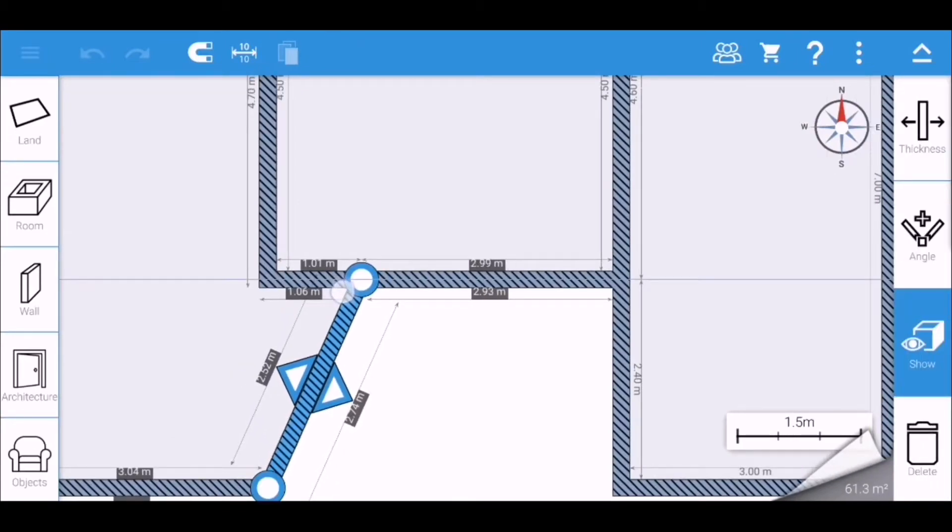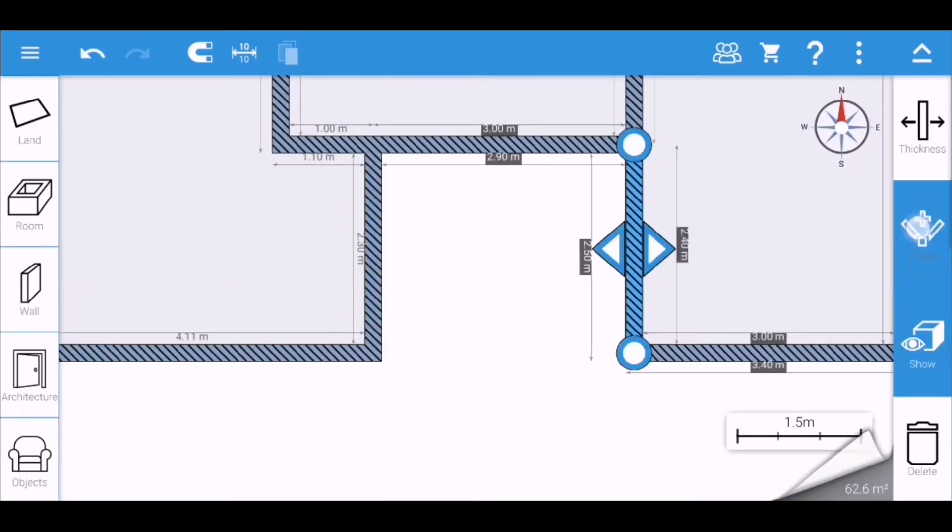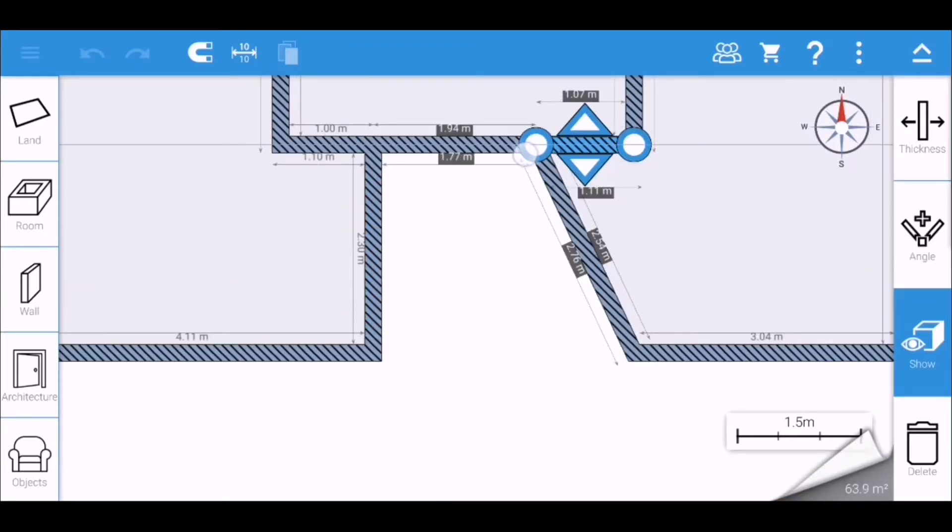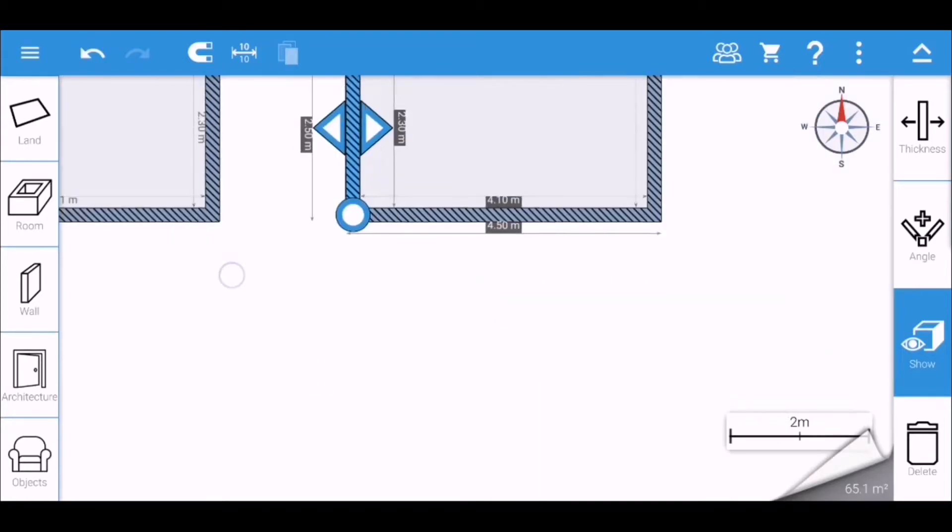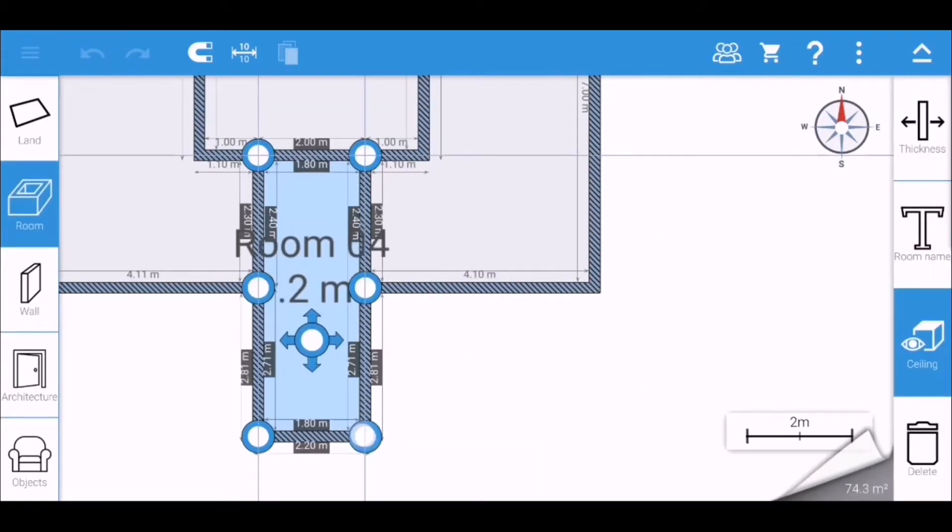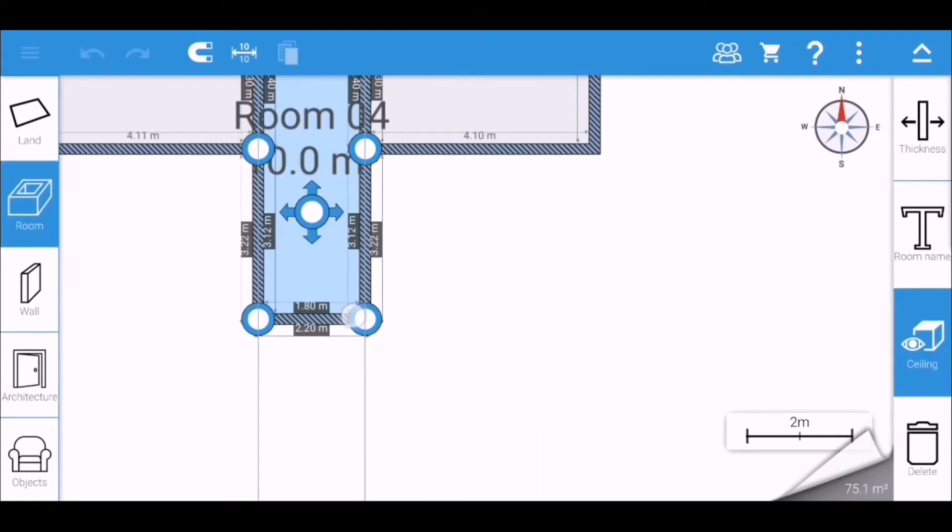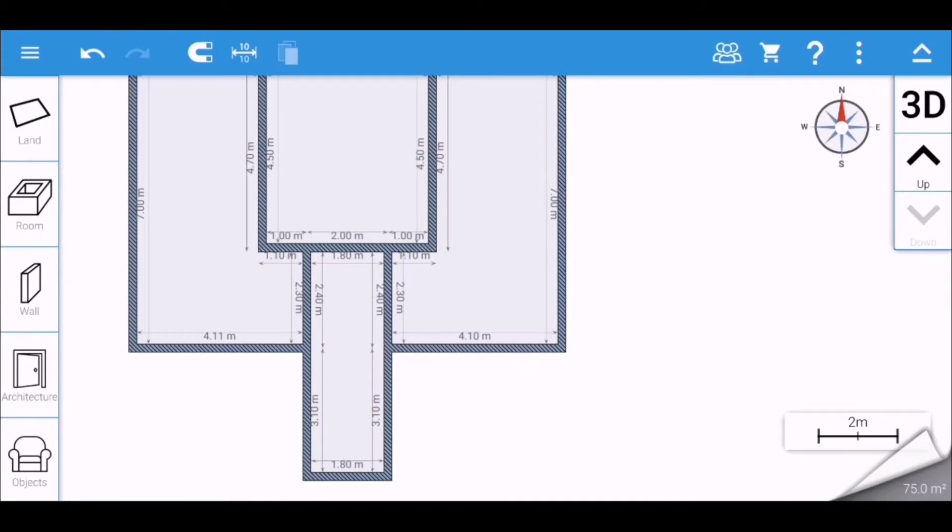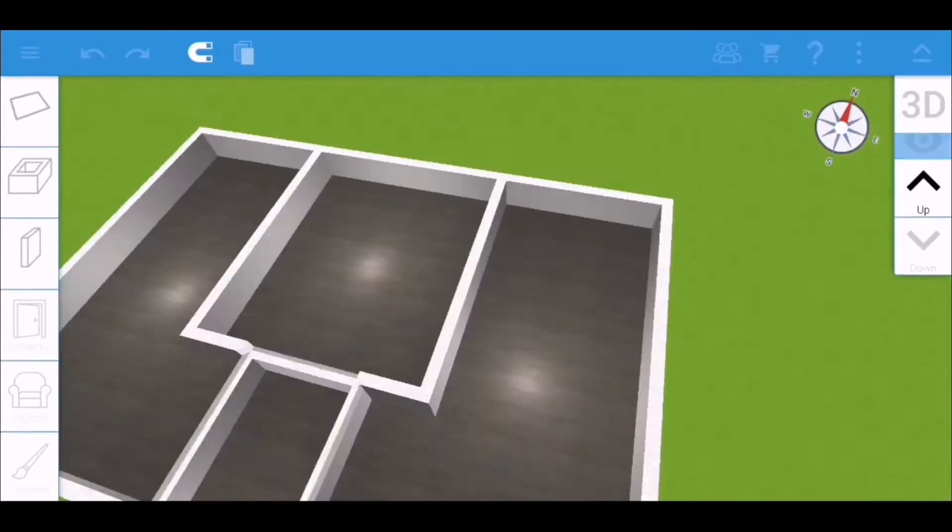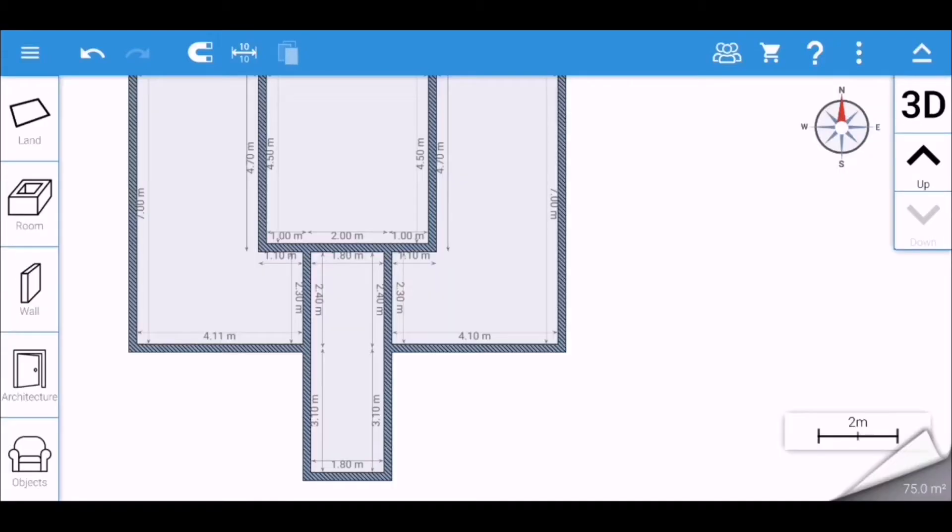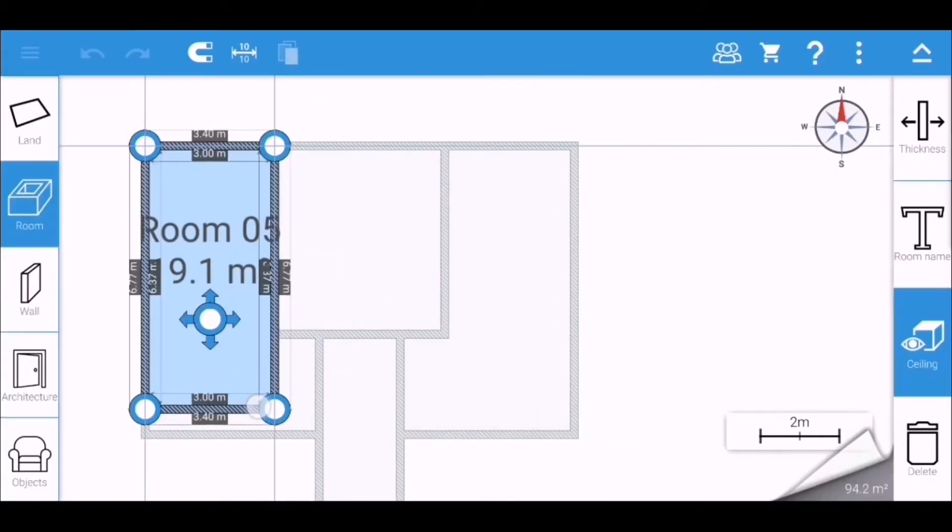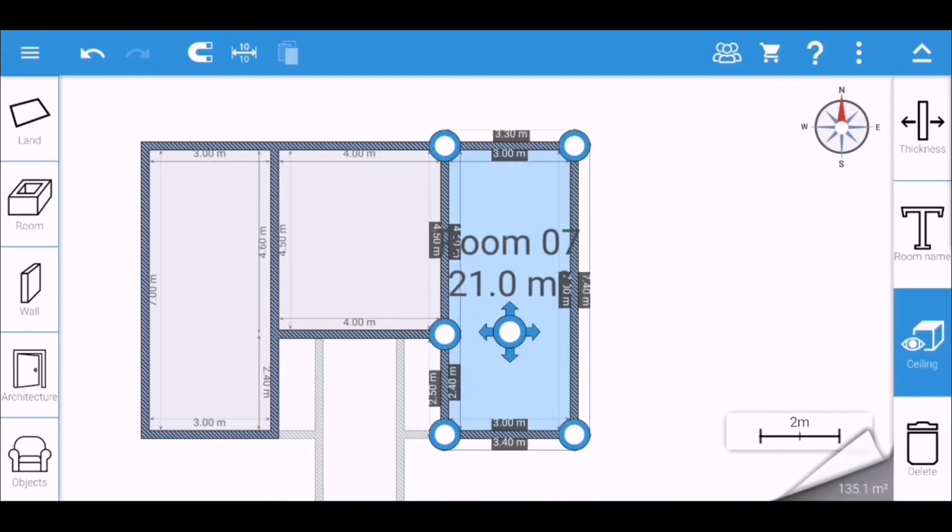This rectangle will be the pathway. I'll just set it to 0.7. And on the second floor I'm just going to copy the layout of the first floor.